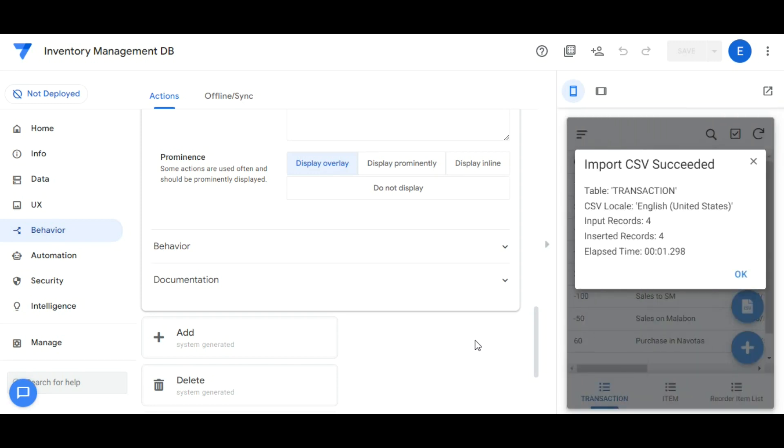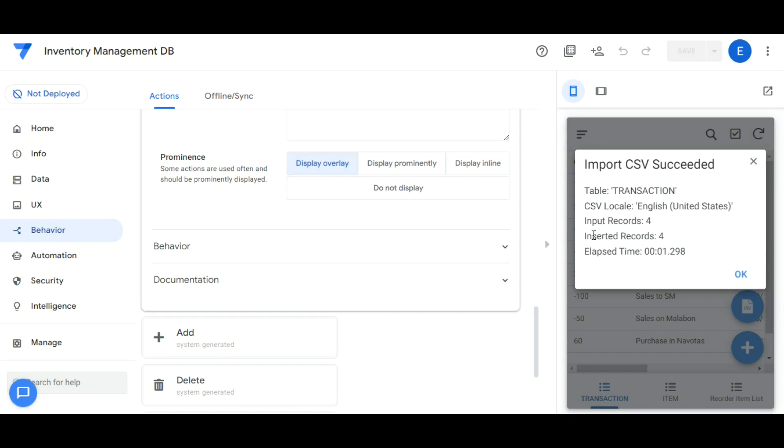It will display as a dialog box the information of the table where the data will be inserted, the input record count and the inserted record count, and the duration of the function run.